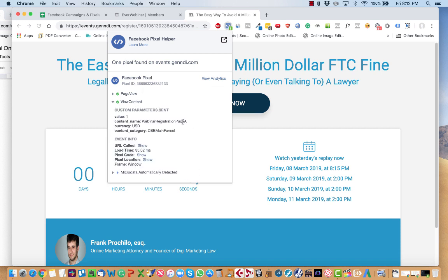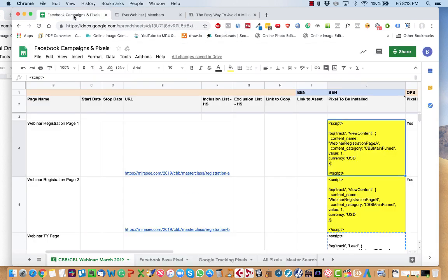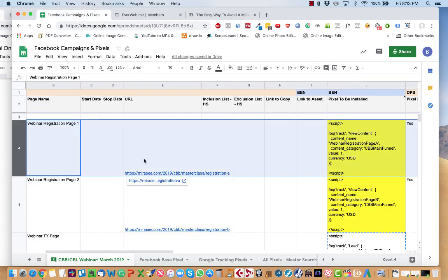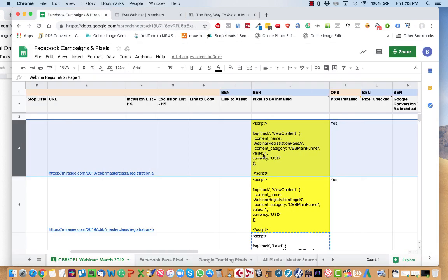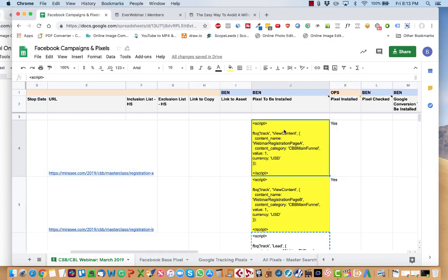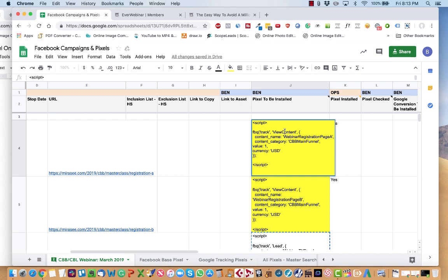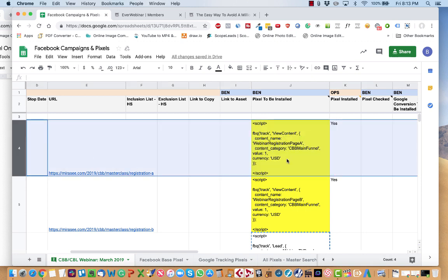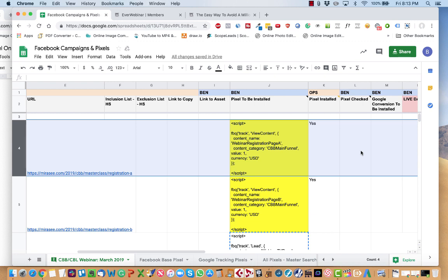So webinar registration page A, CBB main funnel view content. You can see that on this page with this URL, it matches view content. Webinar registration page A, CBB main funnel. So it's matching and it's working.